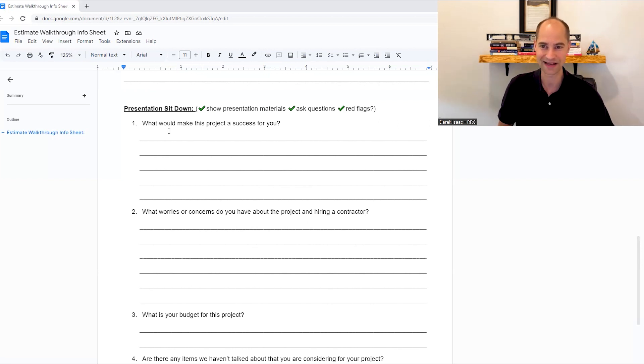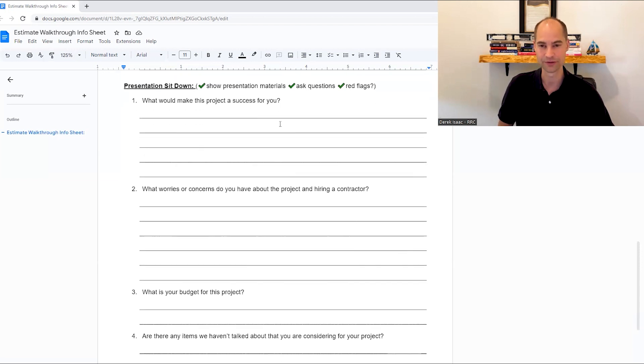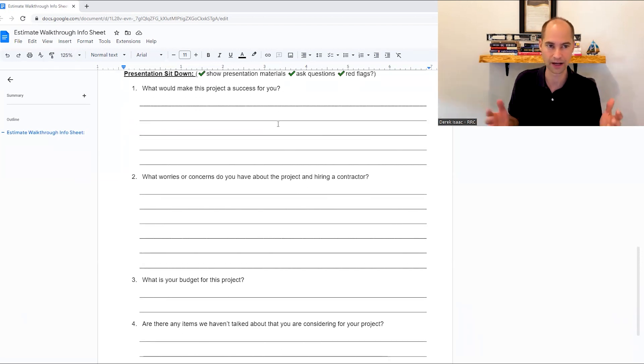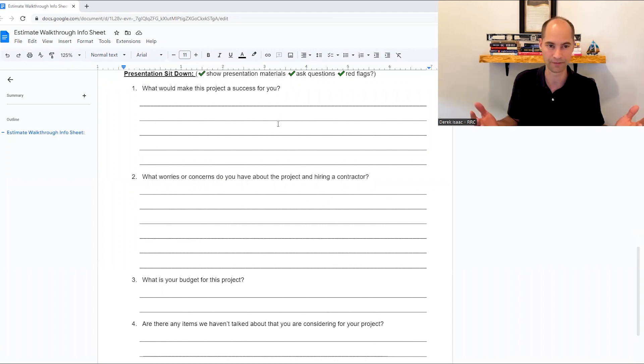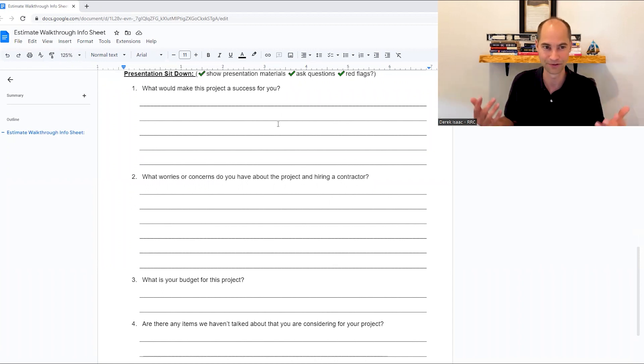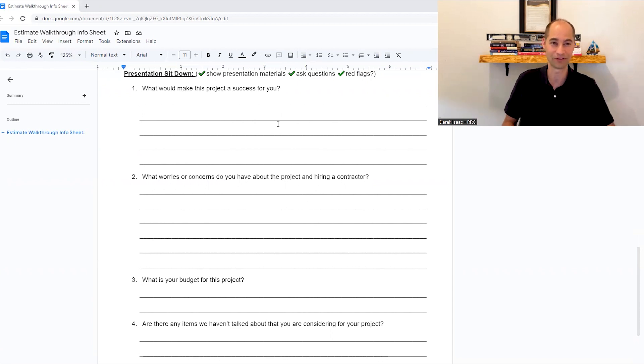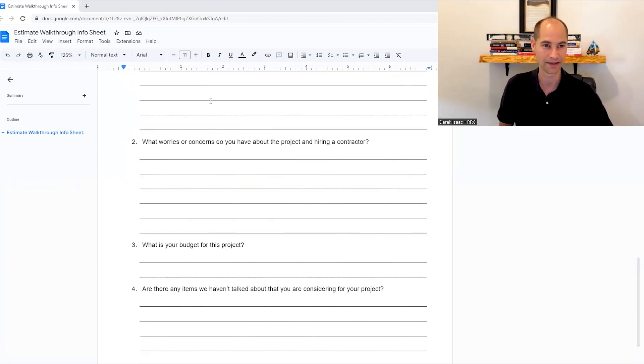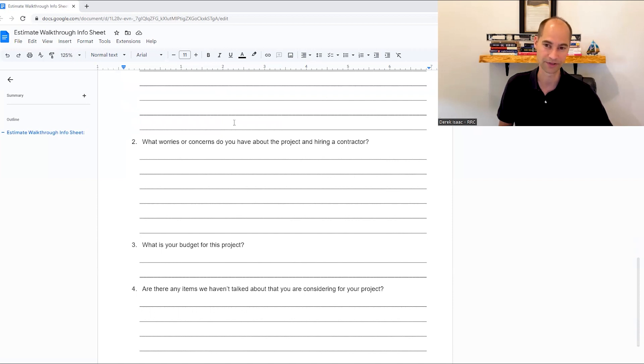Some big questions to ask, what made this project a success for you? So what's a success for them? Like in and out, get it done. If the design is amazing, if they can make room for their granny that's going to be moving in with them in the next couple of years, what's a success for them? And then you want to cater your marketing and your estimate to that.